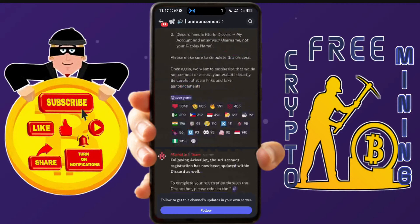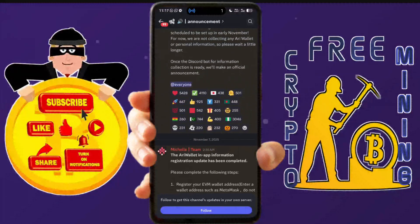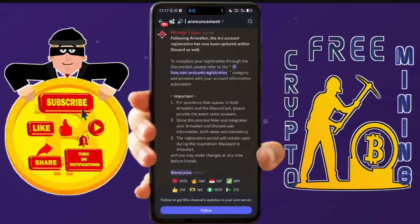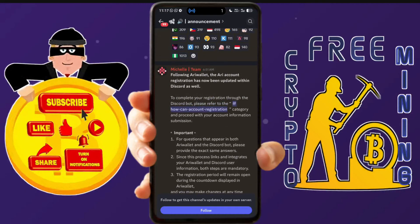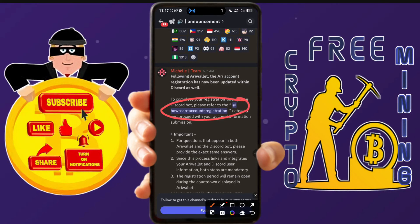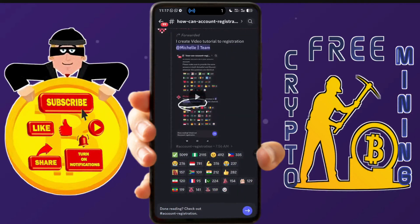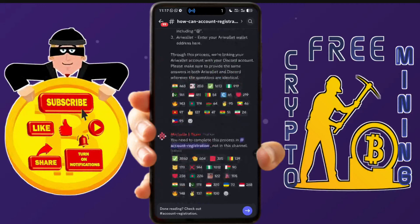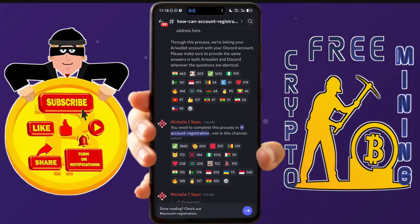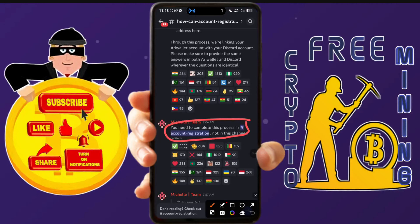In Discord, find the RD Wallet server and come to the Announcement section. That's where you need to go. Go to the latest announcement and click on it.